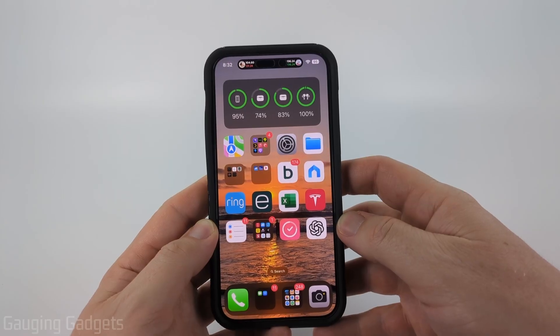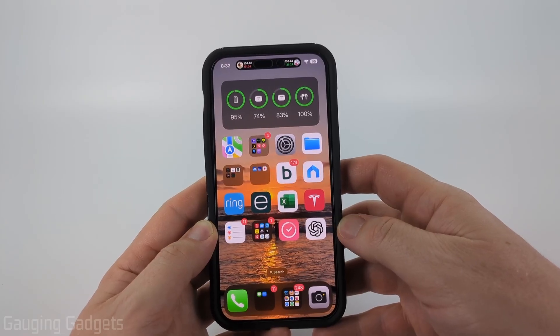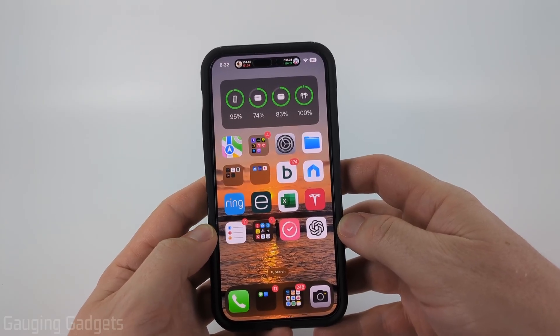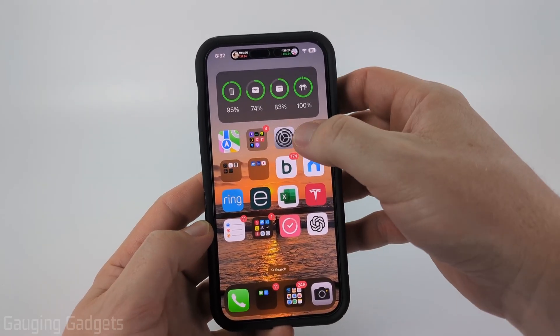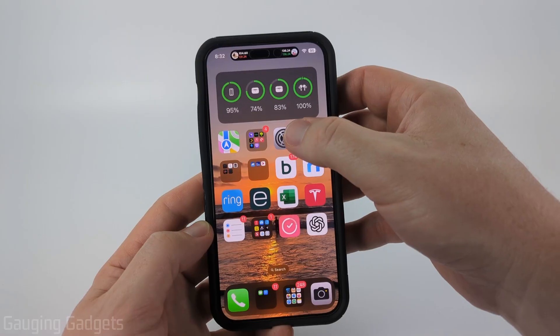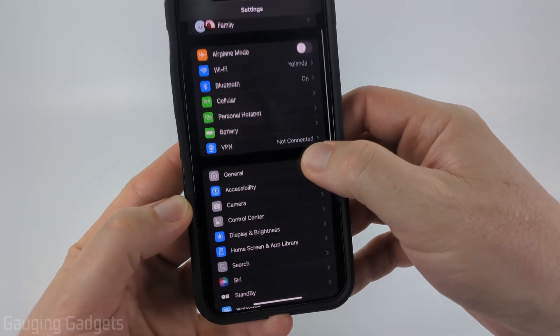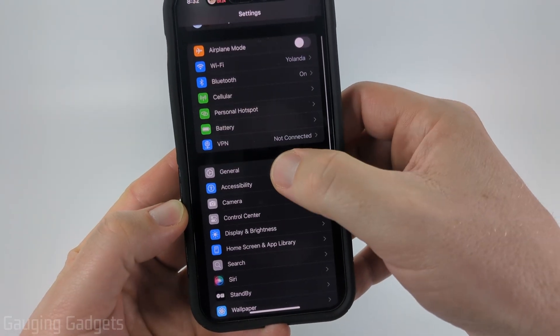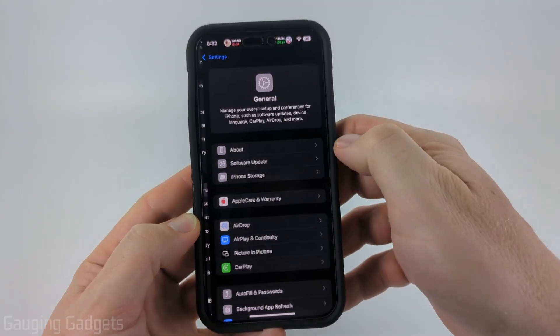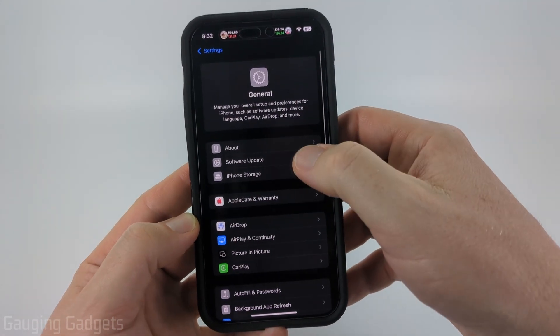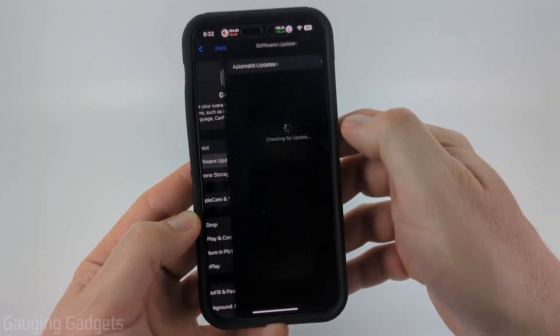iOS 26 was released September 15th today, so we can easily download it by simply opening the Settings on our iPhone. Once the Settings open, simply scroll down a little bit and select General. Then in General, go to Software Update.